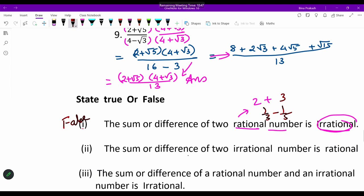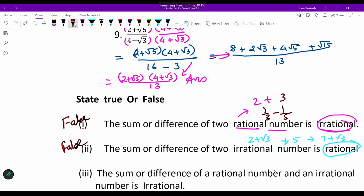The next question: 'The sum or difference of two irrational numbers is rational.' This says it is always rational. But we have the example: (2 + √3) + 5 = 7 + √3, which is not a rational number. So this is also a false statement.